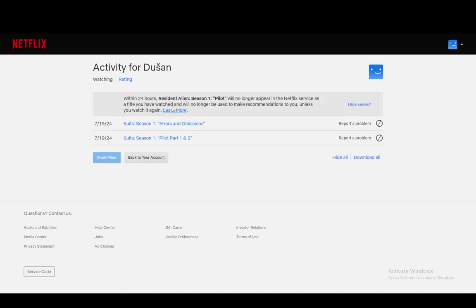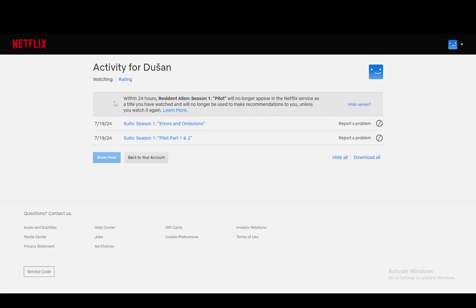Click that and as you can see within 24 hours this will no longer appear in the Netflix service as a title you've watched and will no longer be used to make recommendations unless you watch it again, and that is pretty much what you need to do.